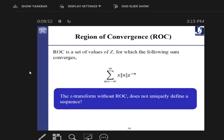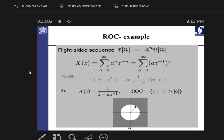The Z transform is quite similar to the Fourier transform; the only difference is you need a region of convergence, abbreviated as ROC. As an example, for the exponential form — the same function studied in Fourier analysis — if you have a^n times the unit step function and apply the Z transform definition, you need to use the convergence property of the series. That series converges if the absolute value of a/Z is less than 1.